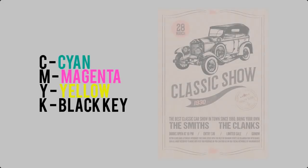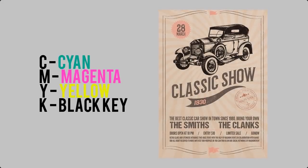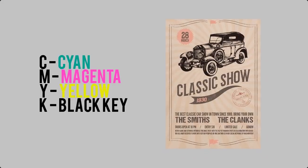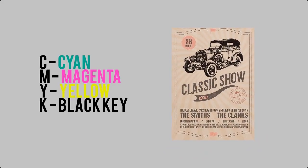CMYK is the standard for print design. This term derives from the printing press days where these colors—cyan, yellow, magenta, and black for the key plate—were applied in single consecutive layers that were then left to dry until the print was complete.